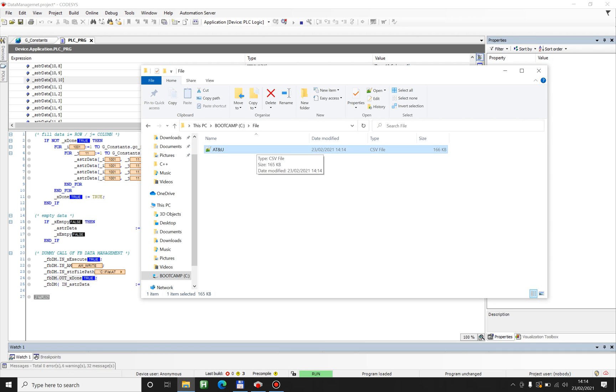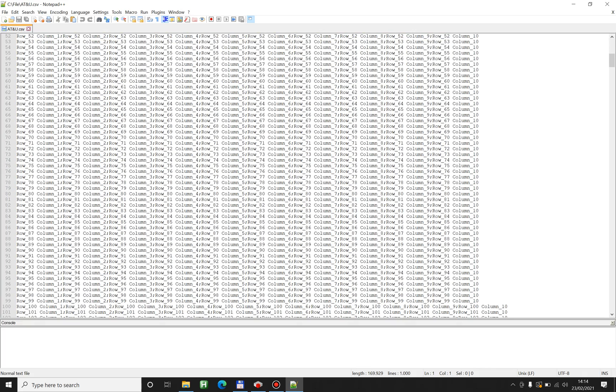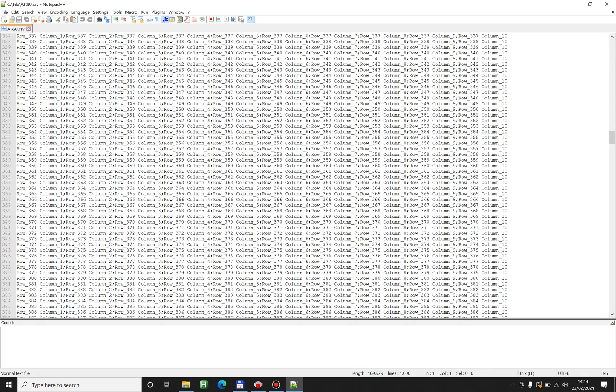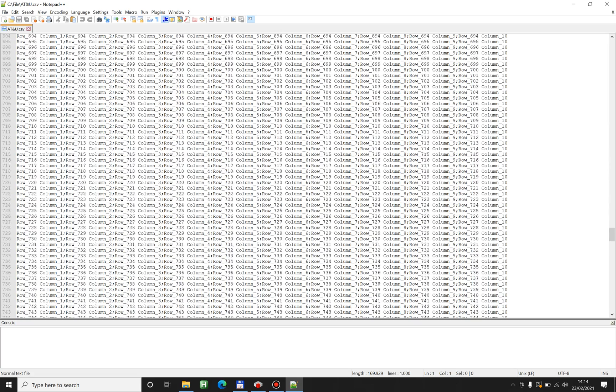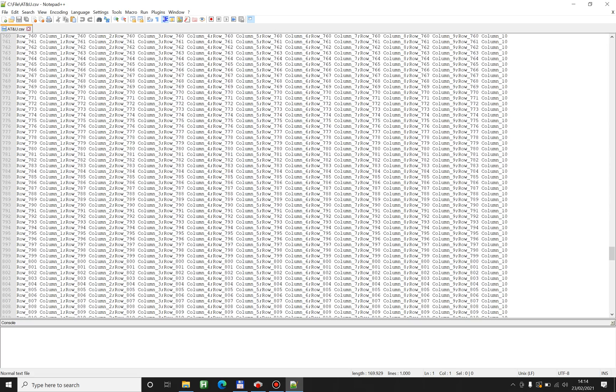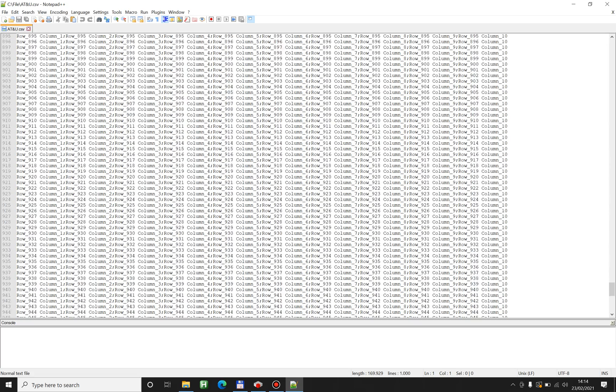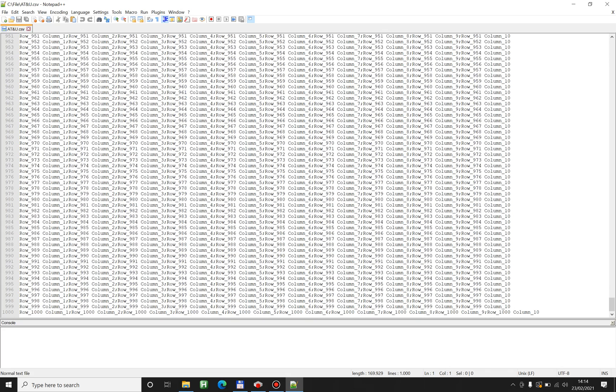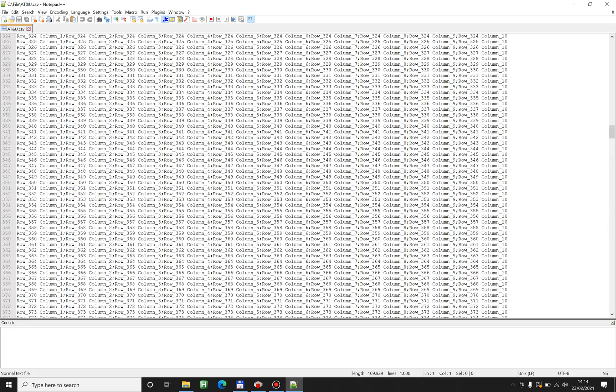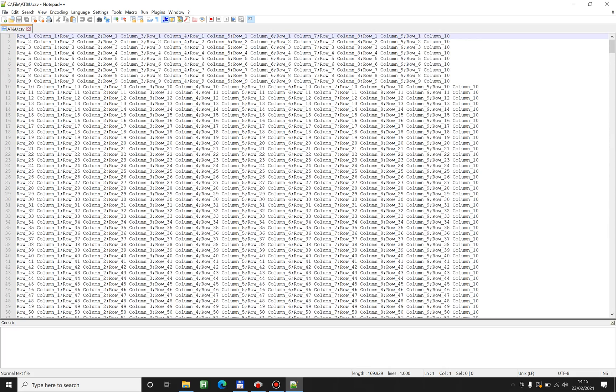You can open it with every program you can imagine. In this case I use Notepad++ and you can see there are 1000 rows with 10 columns. Of course you can save data however you like. You can save some parameters for your machine. You can save everything you like, and afterwards you can read them back.